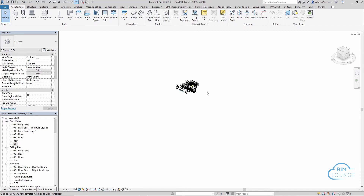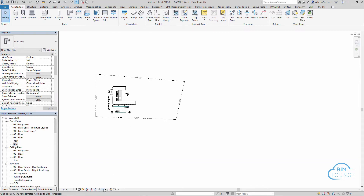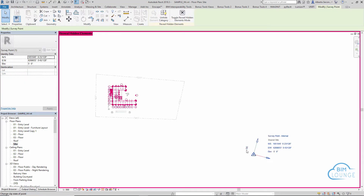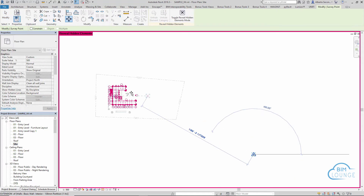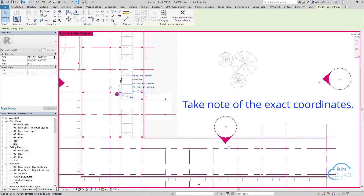On the Revit side, all you have to do is ensure that your survey point and your project base point are on the actual site. A lot of times, what we find is that the project's survey point is very far away from the actual site. In this case, you want to use the survey point as a marker — make sure the survey point is unclipped, and then you can go ahead and move it. I would move it just as a reference on top of the project base point, and then go ahead and save your file.